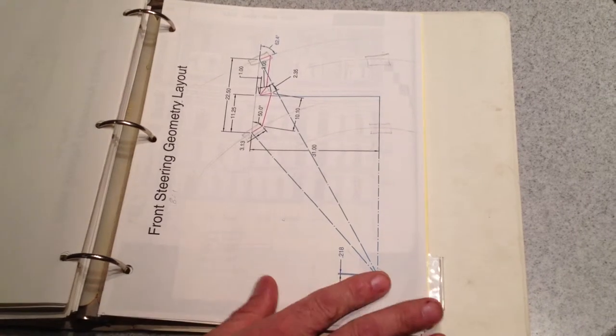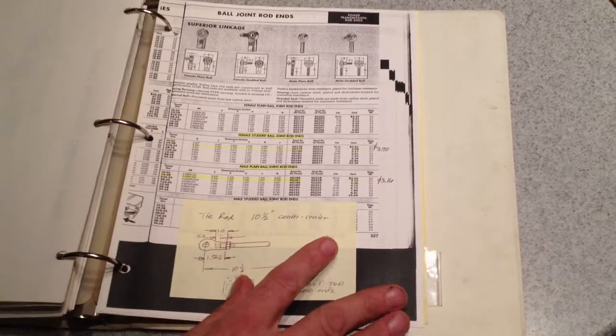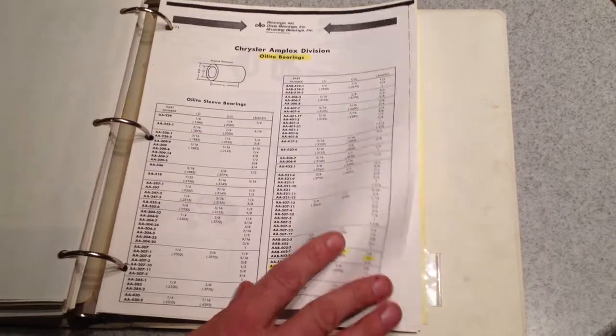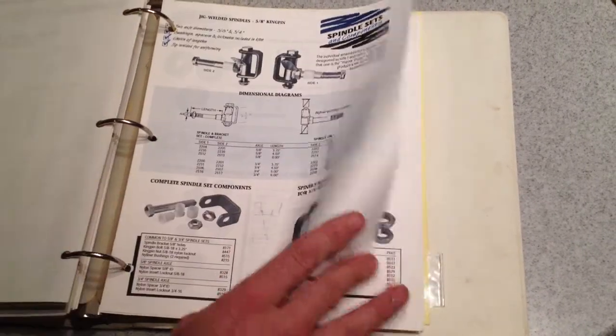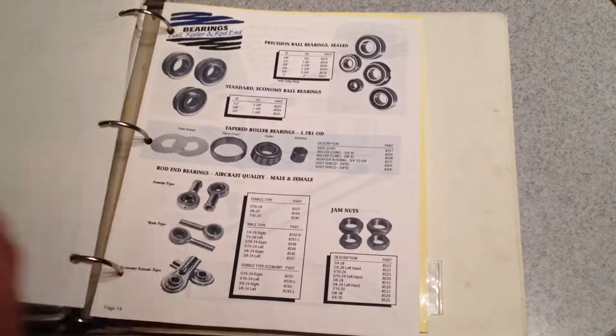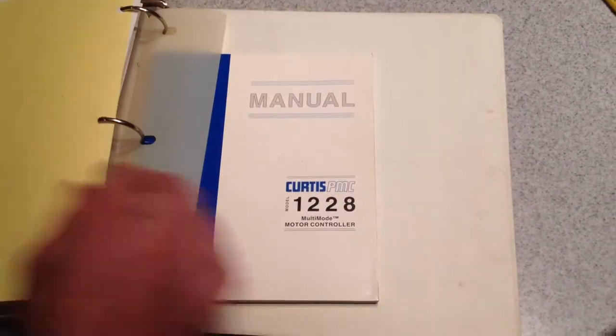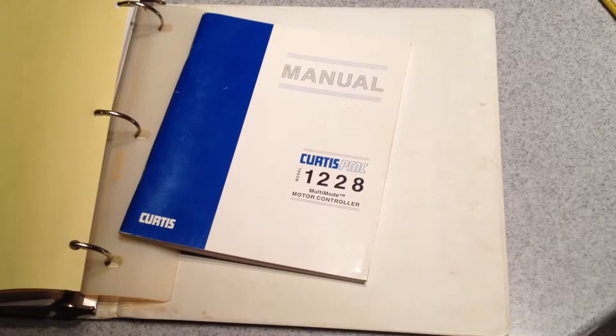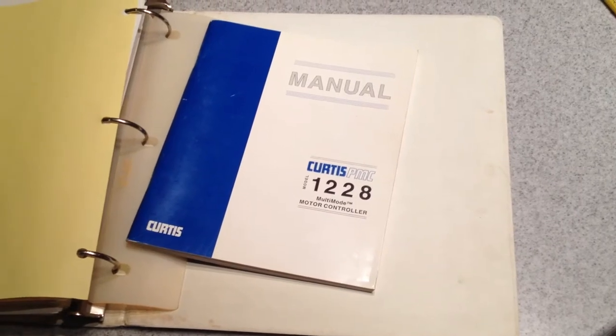Control arms, steering parts, bearings, that is it along with the Curtis manual.